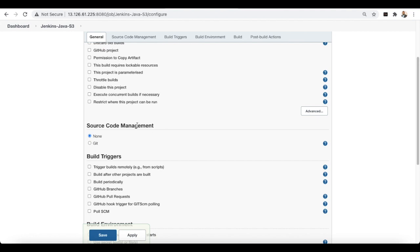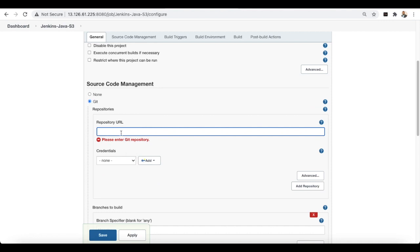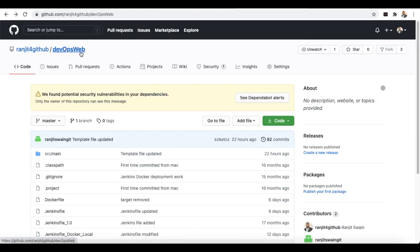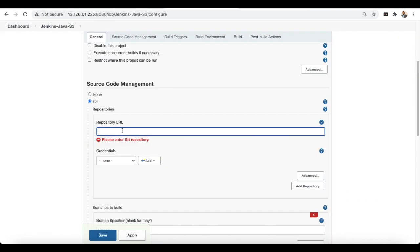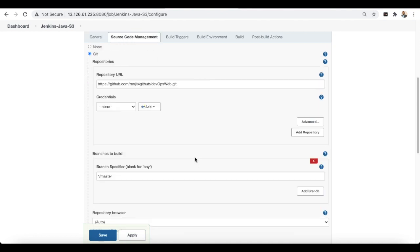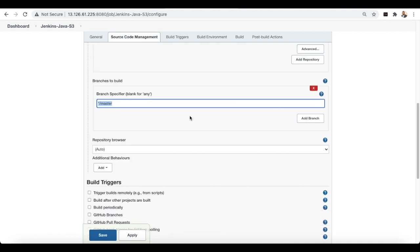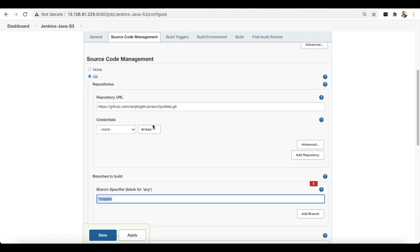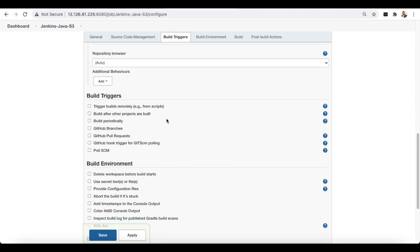Our project is a Git project, so select Git under source code management and provide the repository URL. I'm going to use this DevOps repository to build the project. I'll copy the URL and paste it here, and use the master branch to build. Now that source code management is set up, let's add the build trigger — we'll use the GitHub hook trigger.